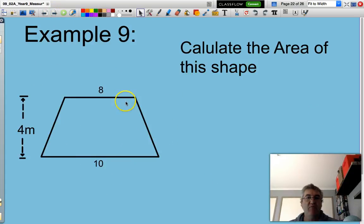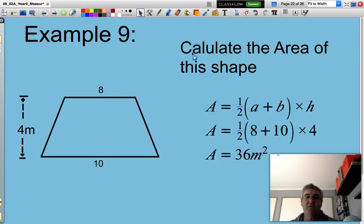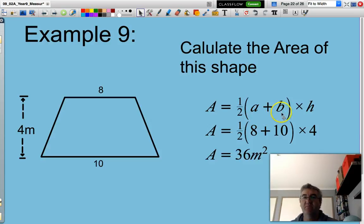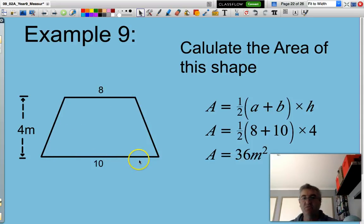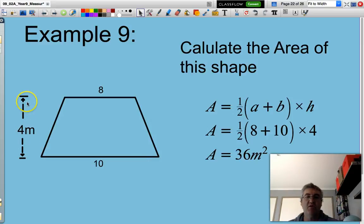Area of this trapezium — fairly straightforward. Half of (A plus B) multiplied by the height H, where A and B are the two parallel sides.